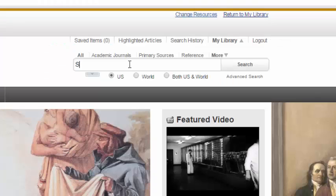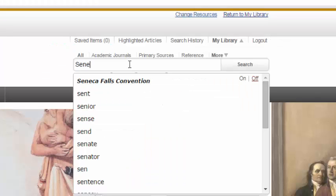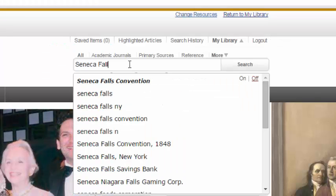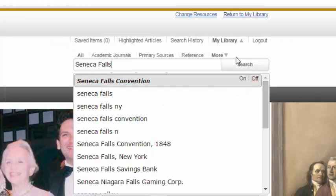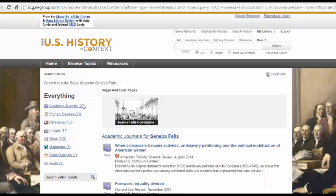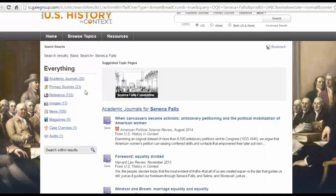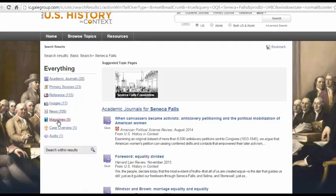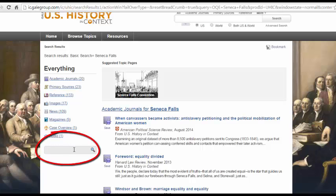I'll start by searching Seneca Falls to research the Seneca Falls Convention. Here, I will see a list of results for Seneca Falls, including academic journal articles, news articles, magazines, case overviews, and even audio. I can also search within these results.